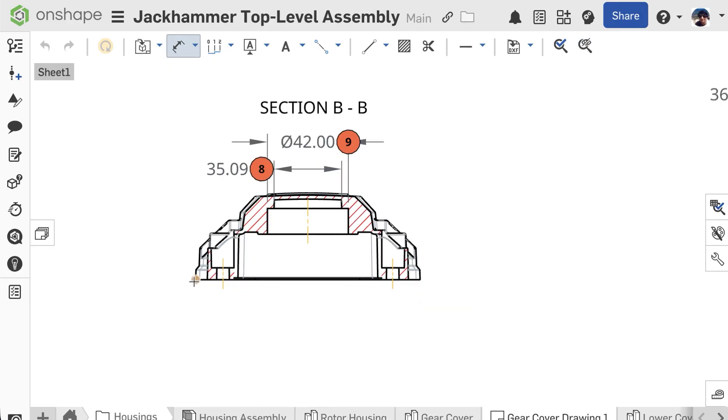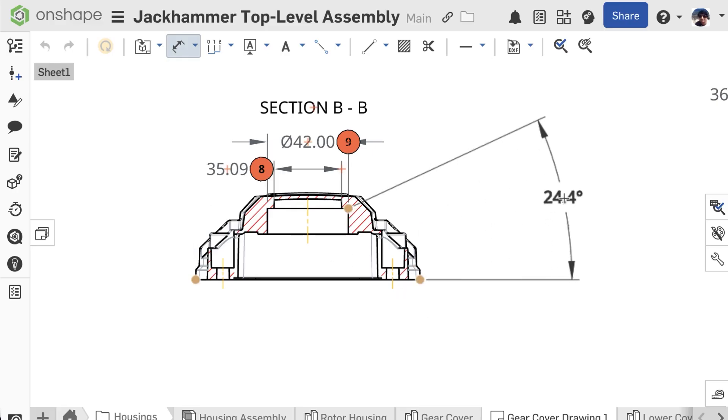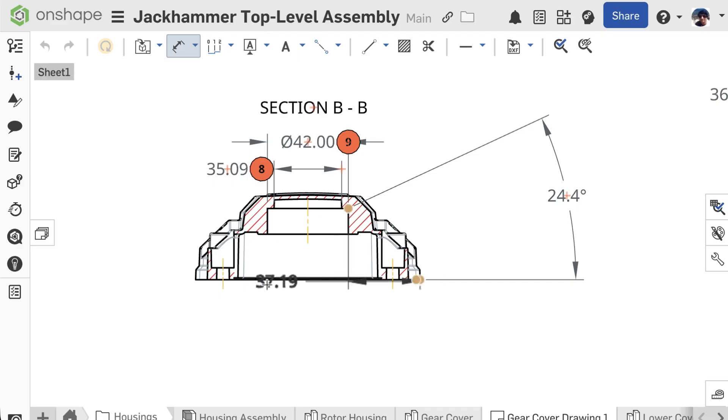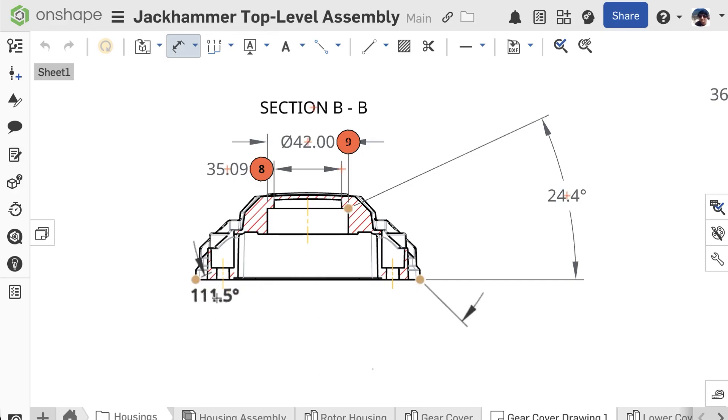Selecting three points allows you to define an angle. The order of selection matters—the first point will be the vertex of the defined angle, and it will be measuring between the second and third points.